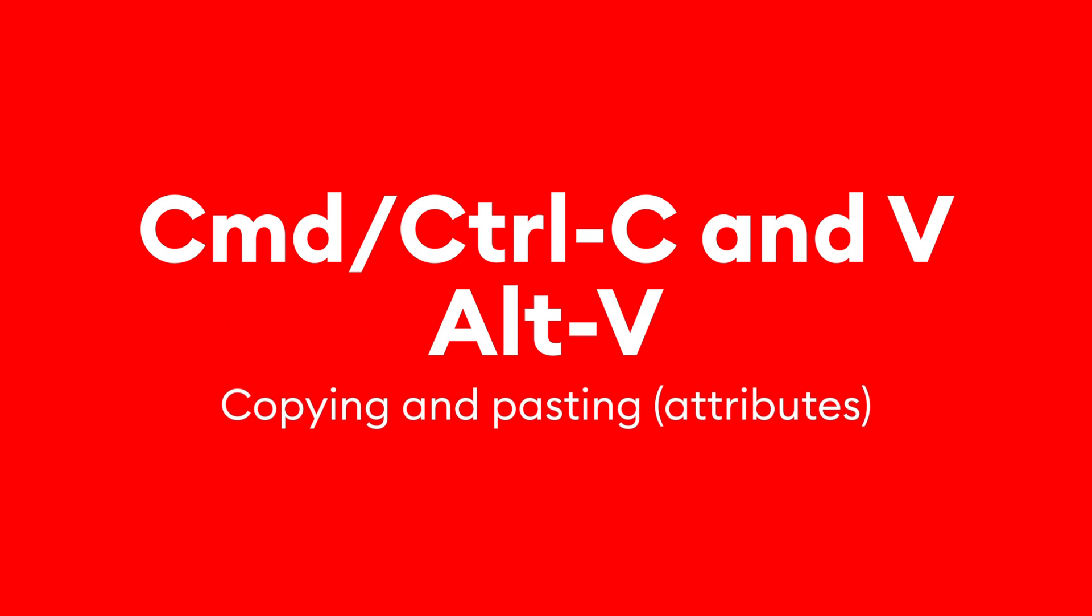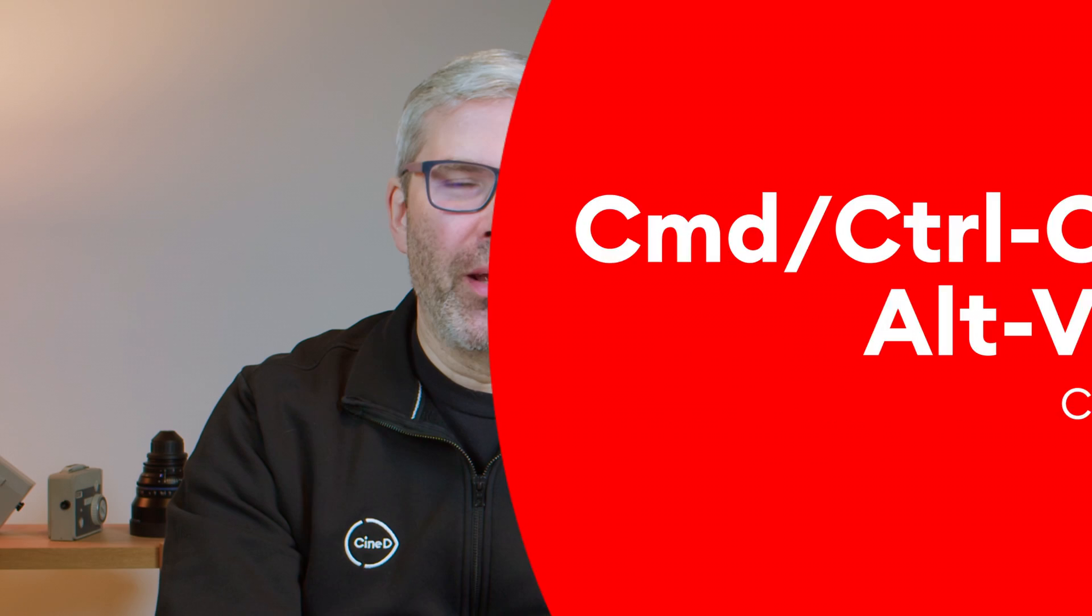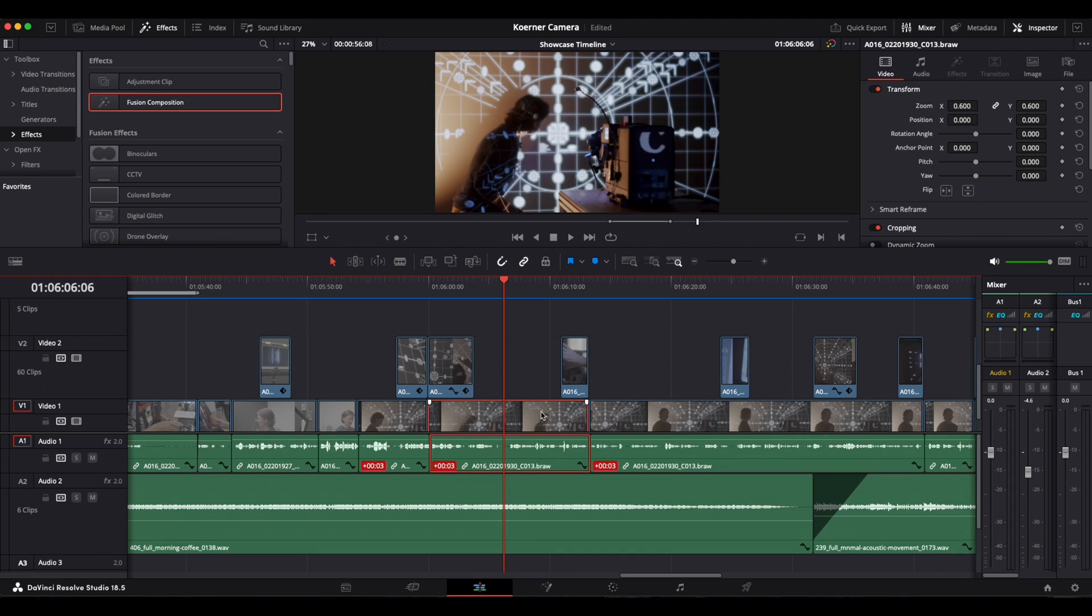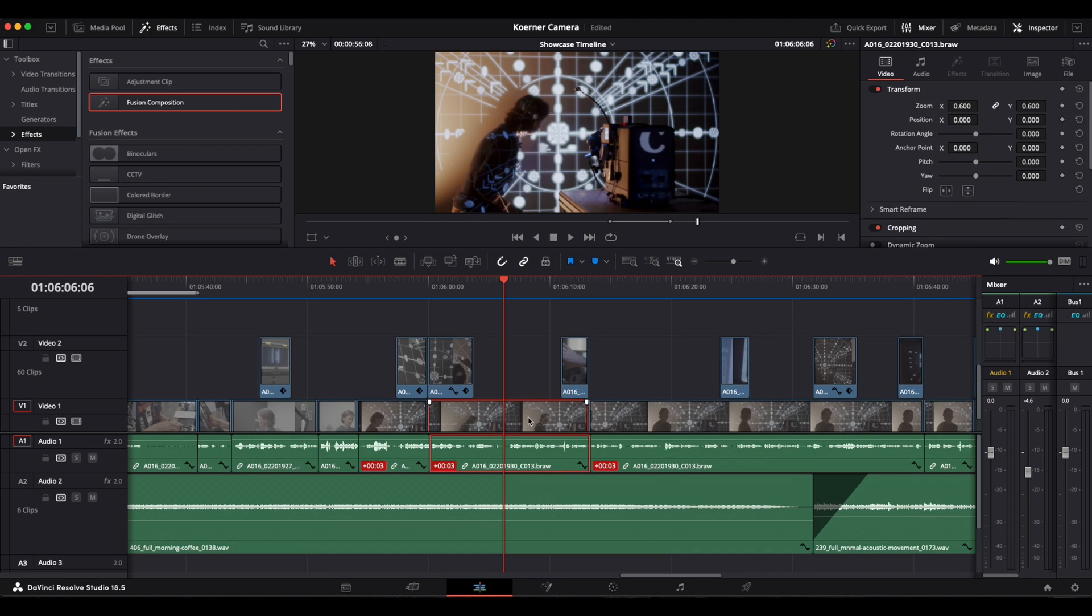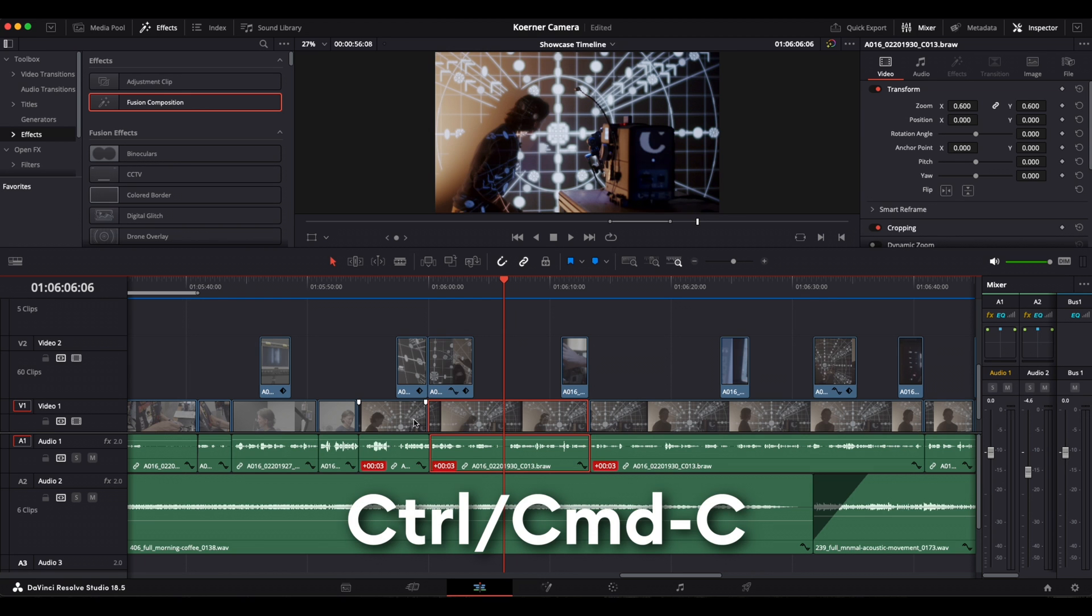Just like in many other programs, copying and pasting is done by simply pressing CMD or CTRL C and CMD or CTRL V to paste something. But Resolve has a trick up its sleeve. You can also just copy attributes from one clip to another. This works by selecting the clip that you want the attributes to be copied from and pressing CTRL or CMD C.